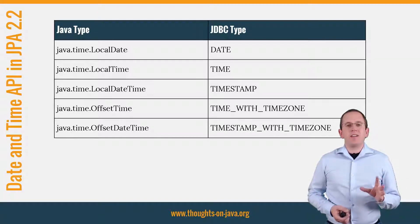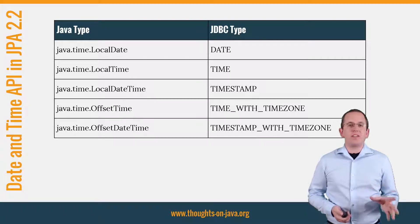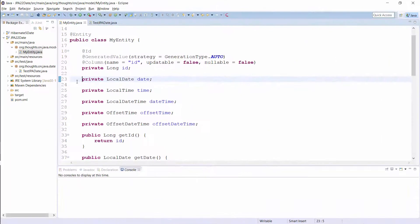Let's get into the IDE and take a look at how to persist attributes of these types. JPA 2.2 supports the listed classes as basic types and you don't need to provide any additional mapping information. That is one of the benefits of the Date and Time API — it uses separate classes to model Date or Date and Time information.